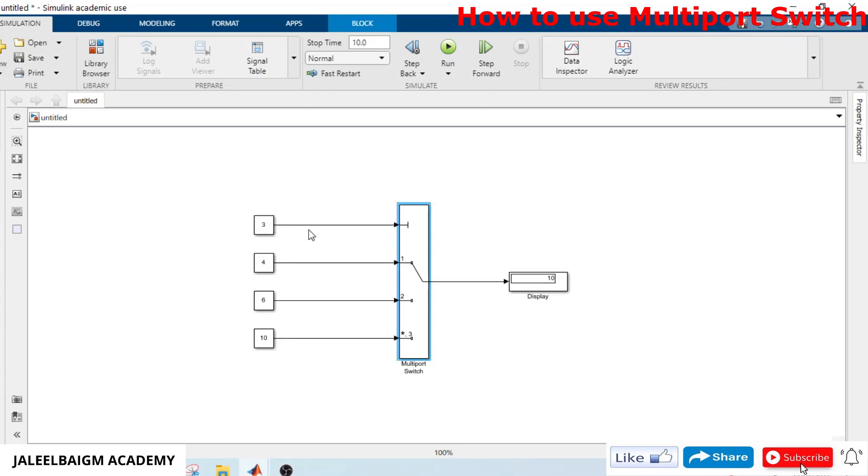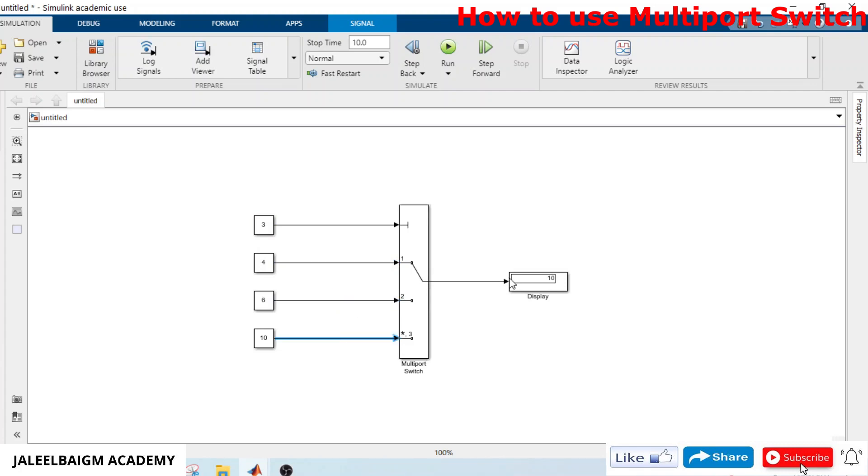This is the control port and all the remaining are the values which we want to pass. I have used the display block to show the output, like which port is selected.